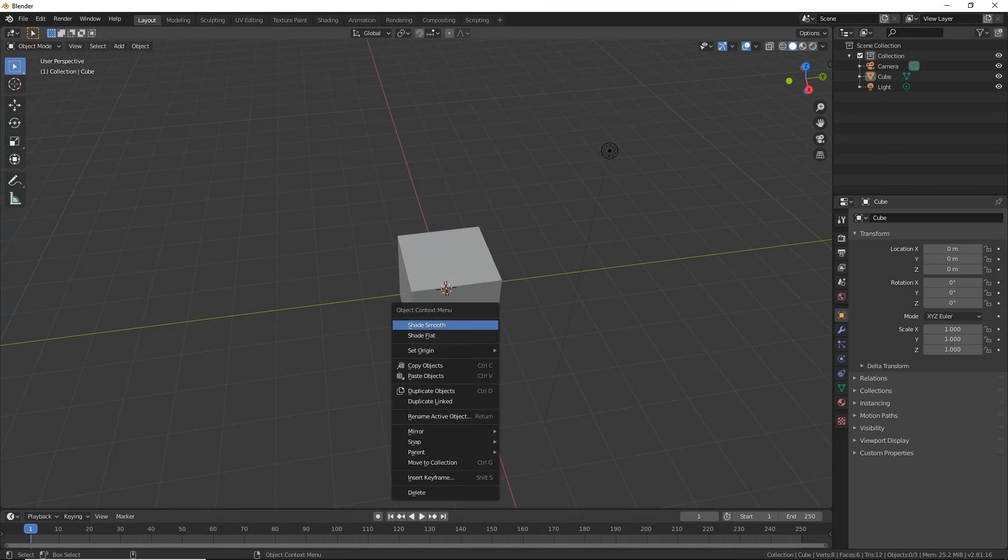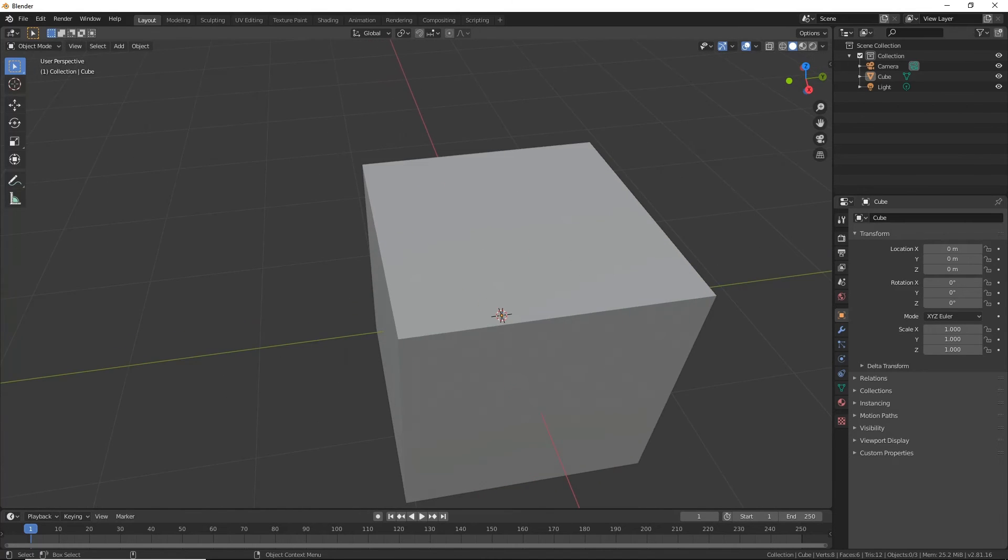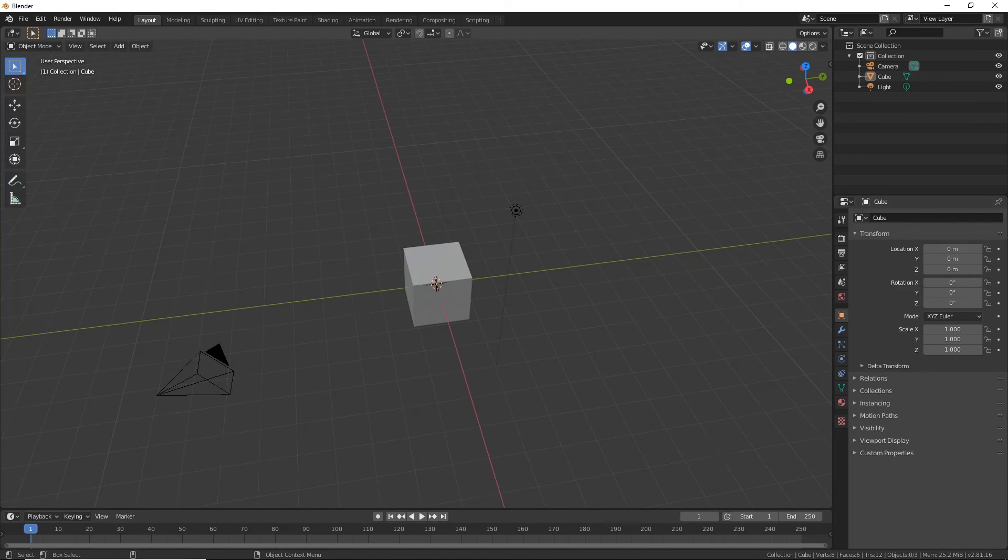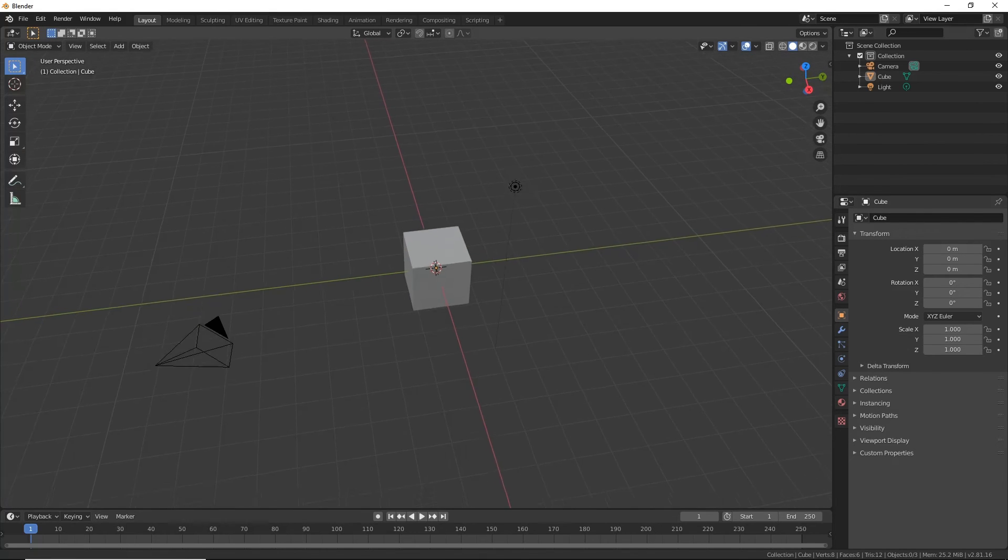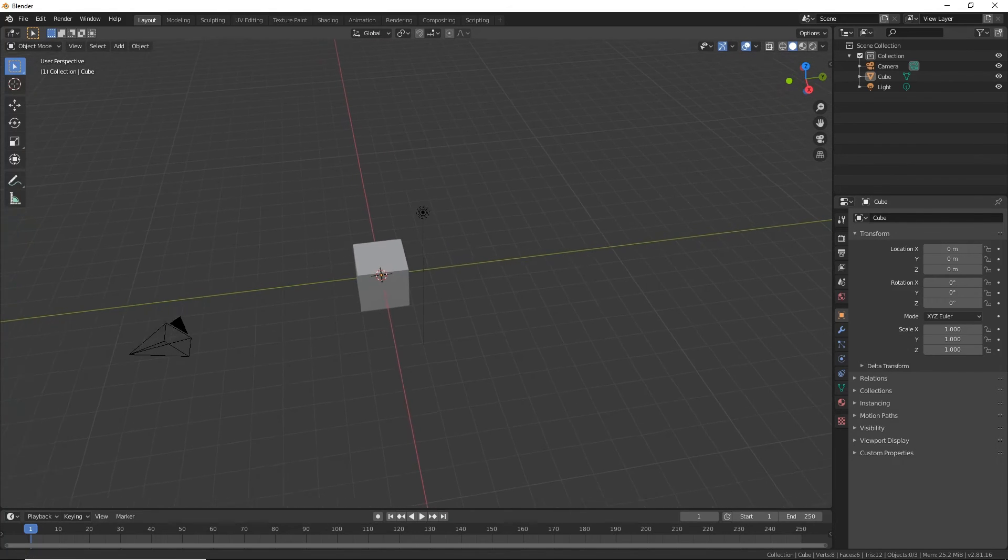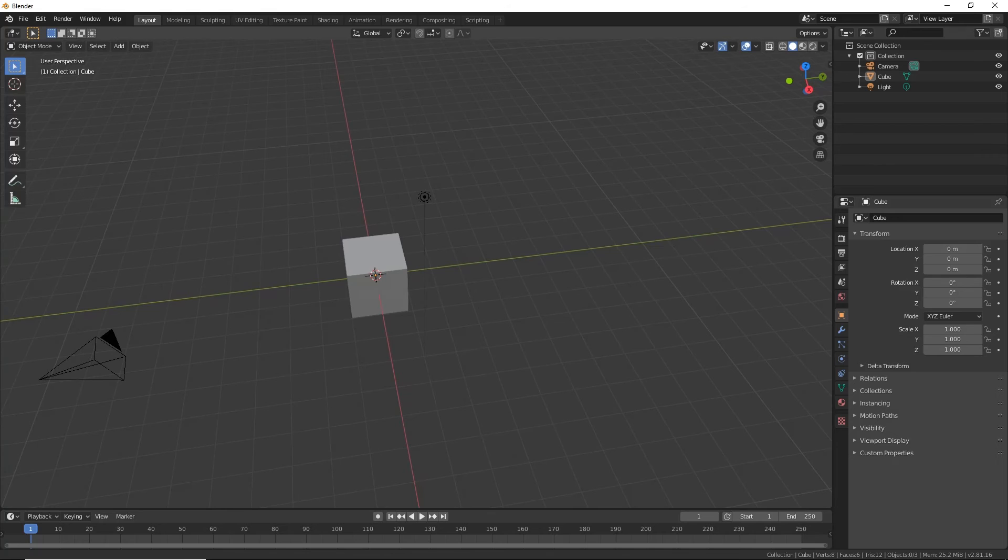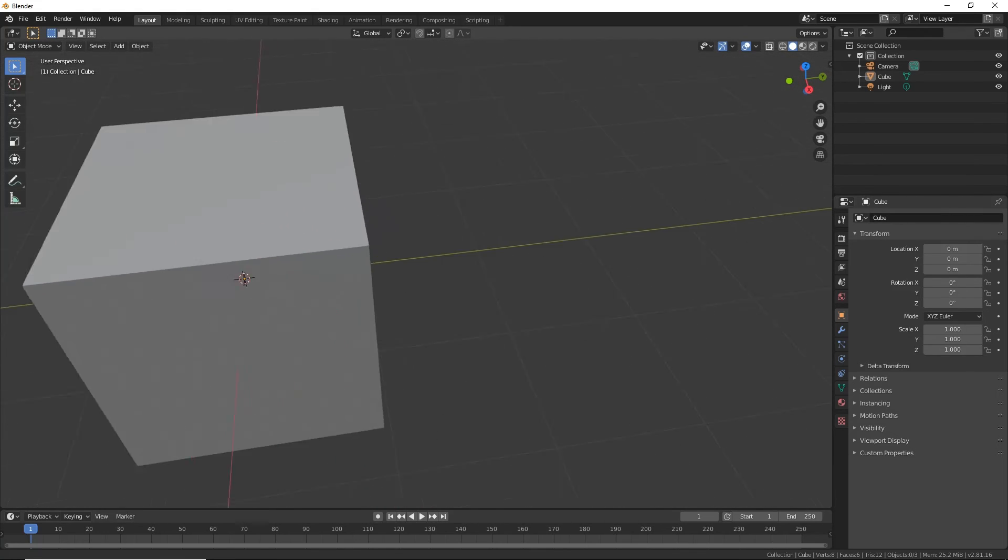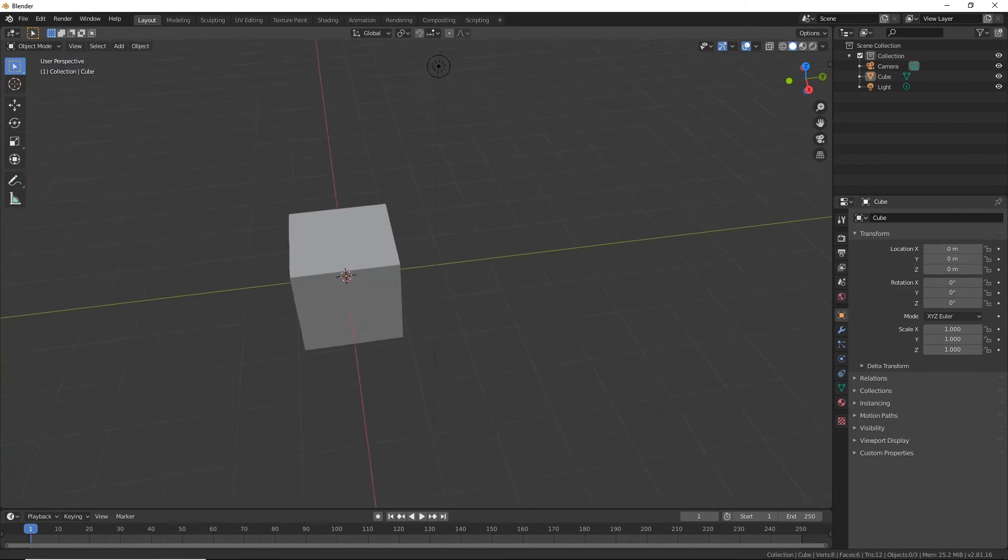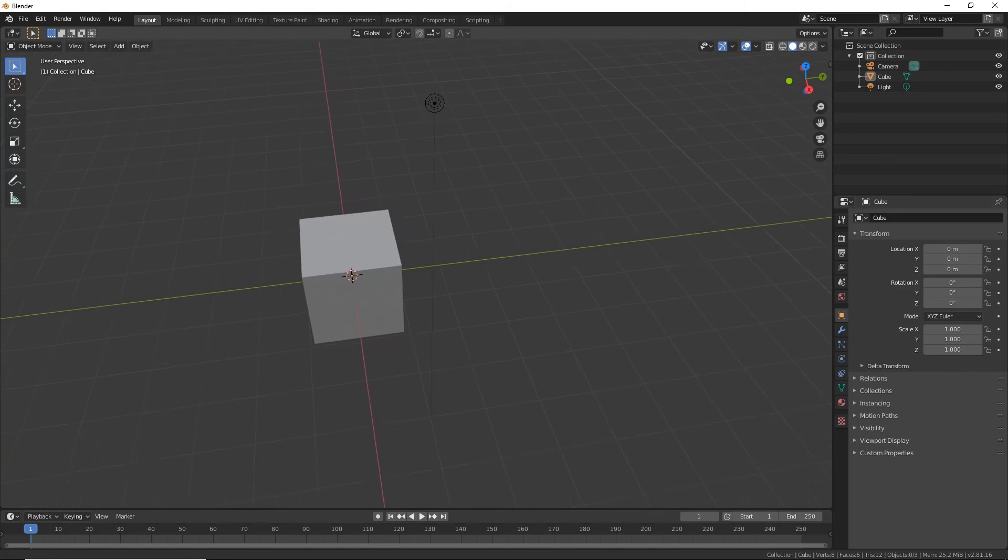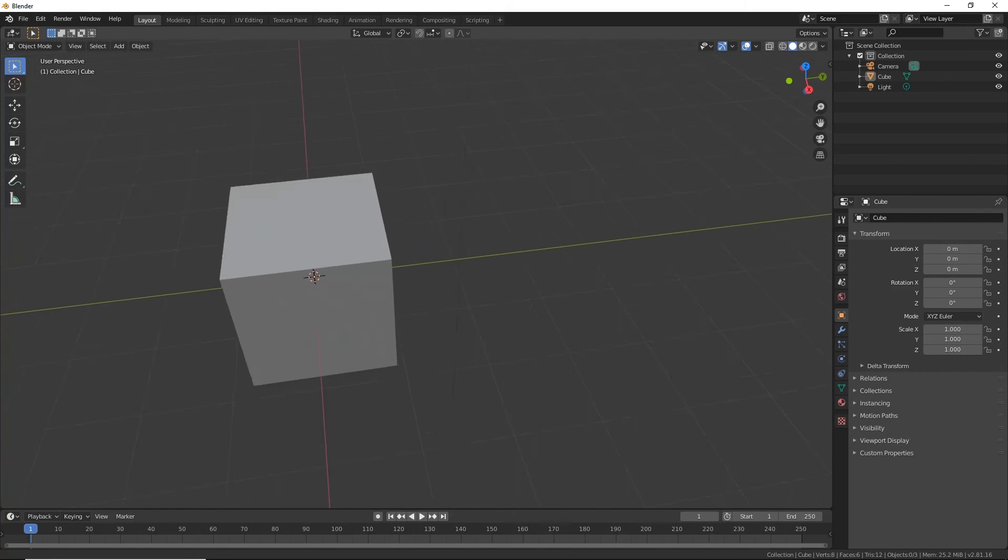And then another thing I can do is I can just use my middle mouse wheel just to zoom in and out like that. Or I can press Alt and my right mouse button and while moving the mouse I will zoom in and out, which is good if you don't have a mouse wheel.